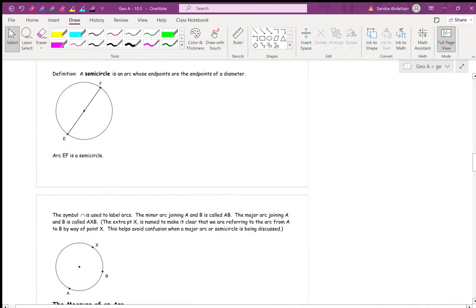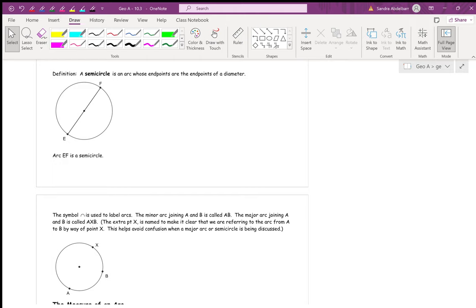A semicircle is an arc whose endpoints are the endpoints of a diameter. The prefix 'semi' means half, so a semicircle is half a circle. A full circle equals 360 degrees, so a semicircle is 180 degrees. If EF is our diameter — it goes through the center — the top is 180 degrees and the bottom is 180 degrees.